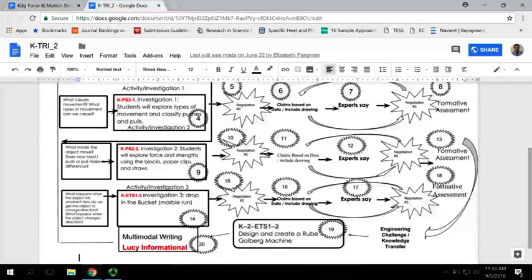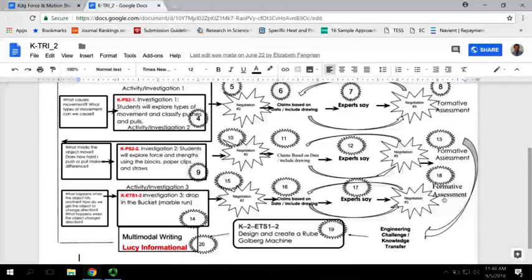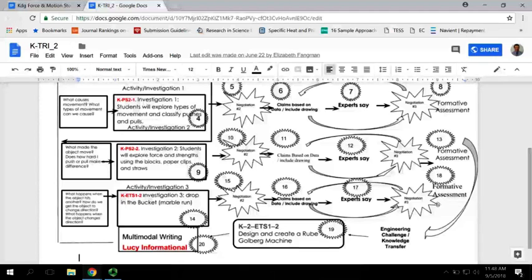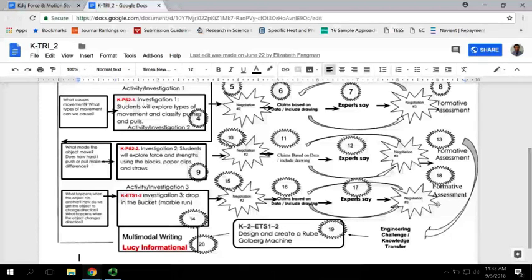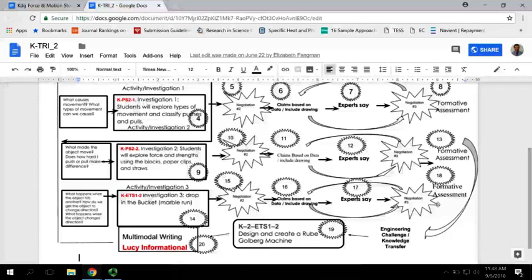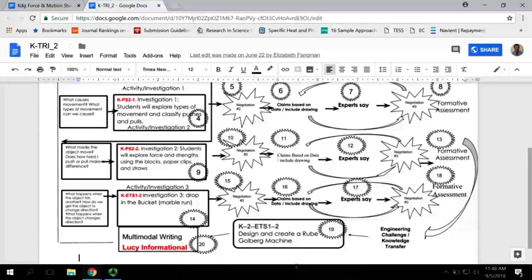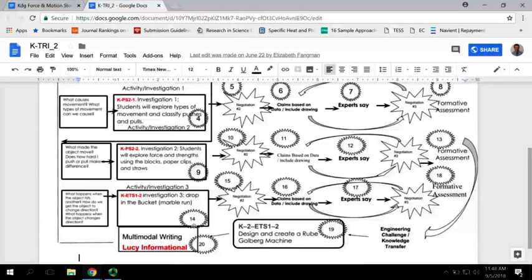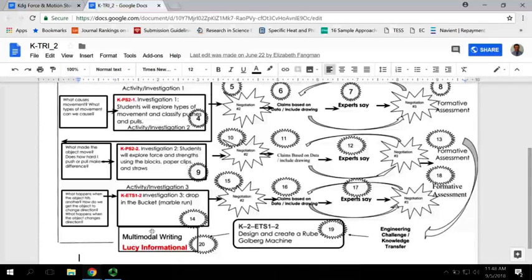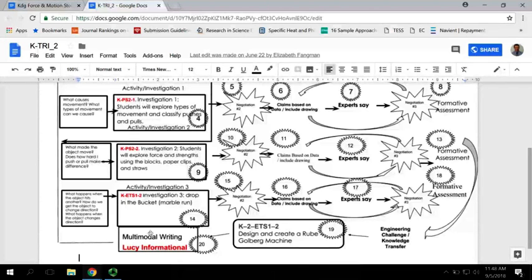All of these activities are related to this idea that force is push and pull, and it can change the movement of an object. Then you will have students create a very simple Rube Goldberg machine, and we'll get more into that in the individual lessons. Then they will write about that in their Lucy writing. That is the overview of kindergarten trimester two.